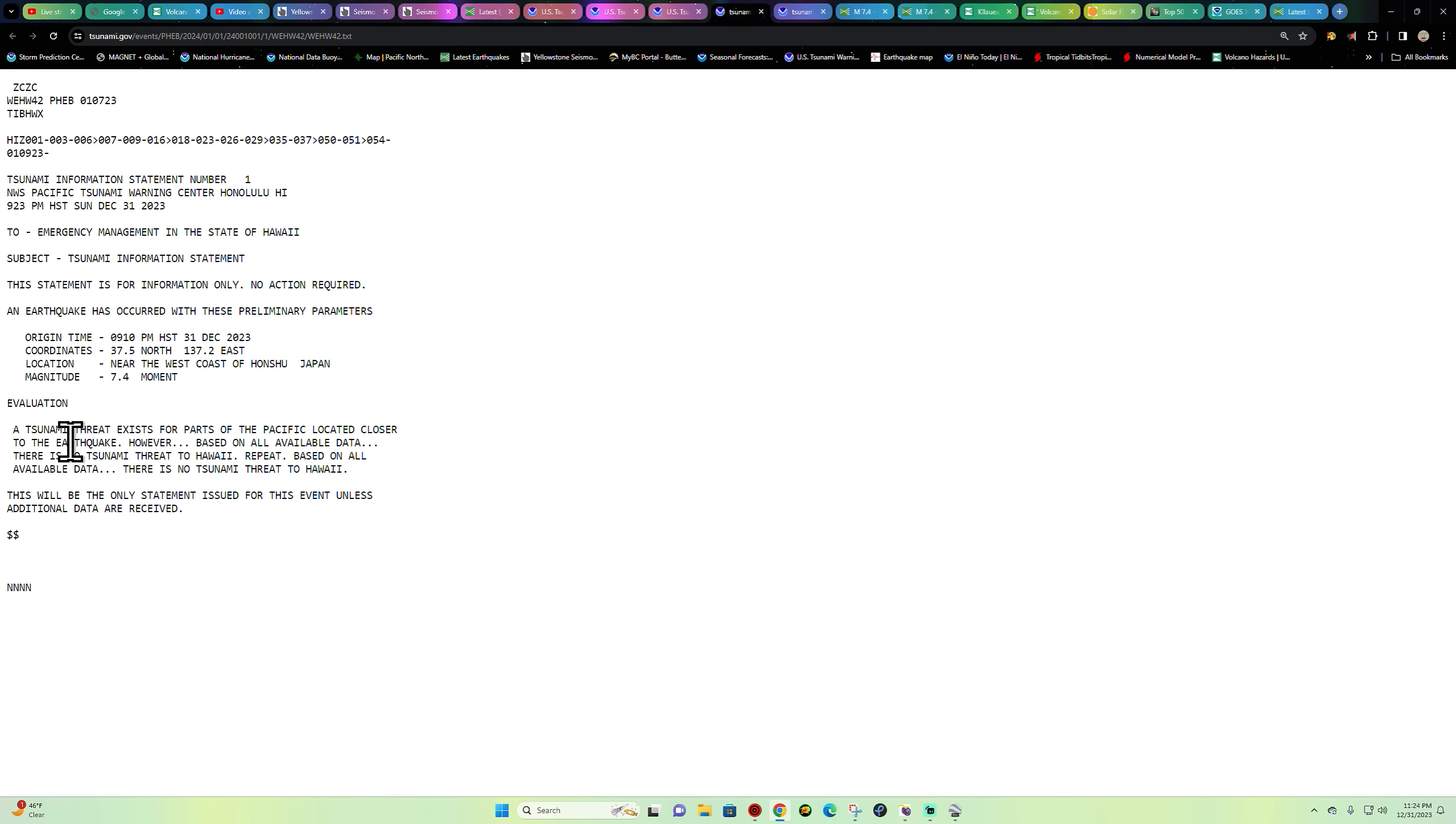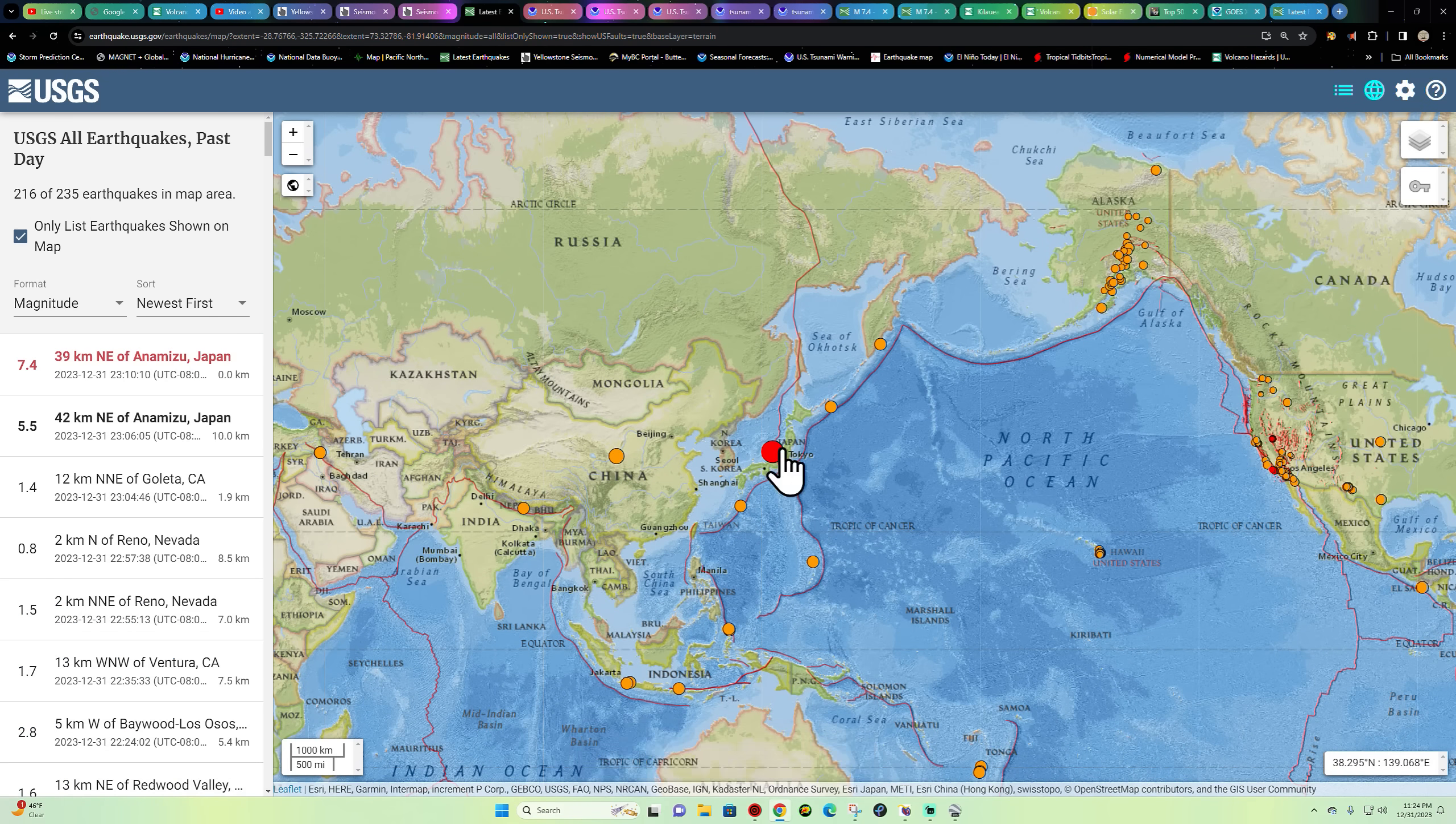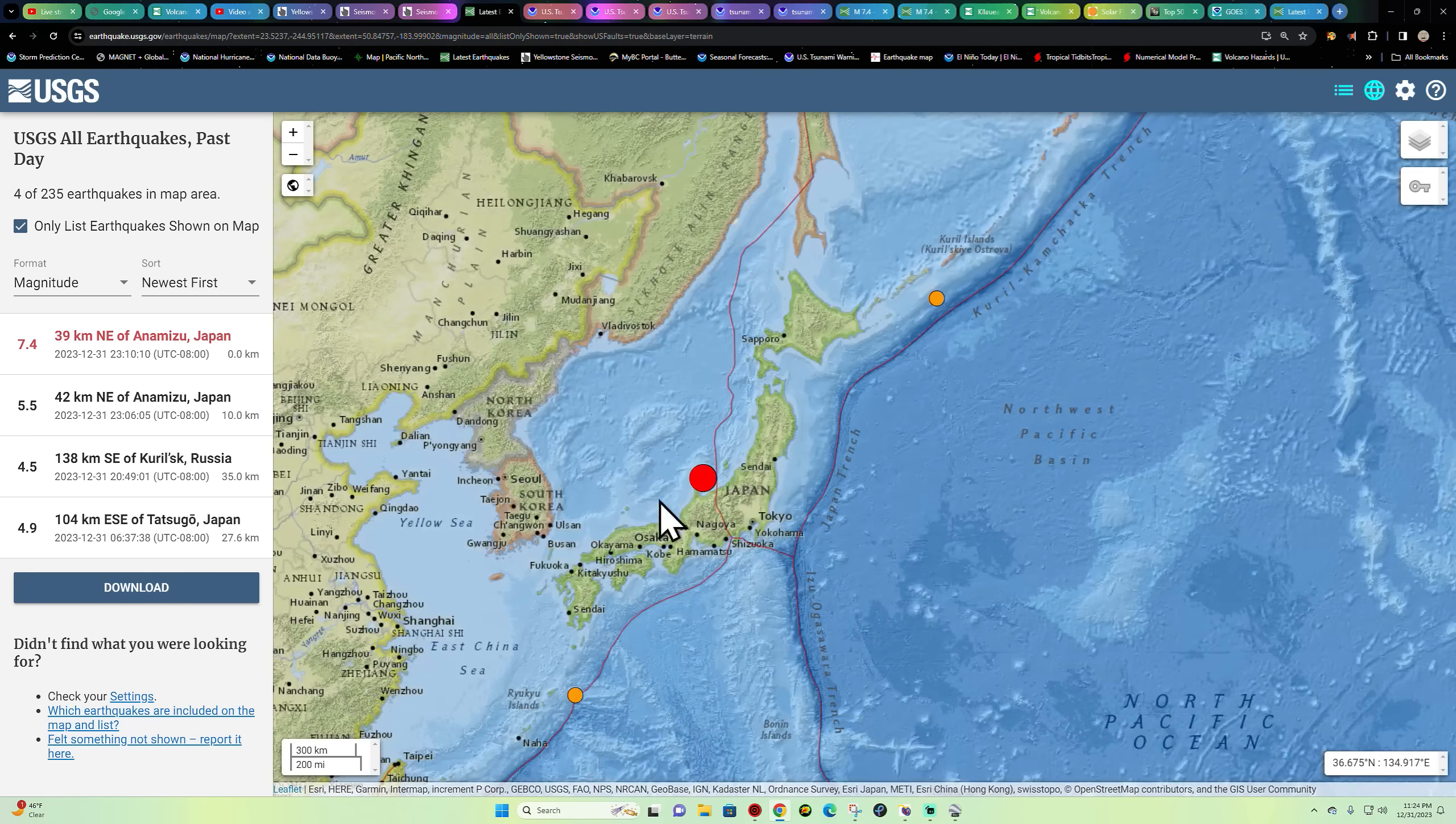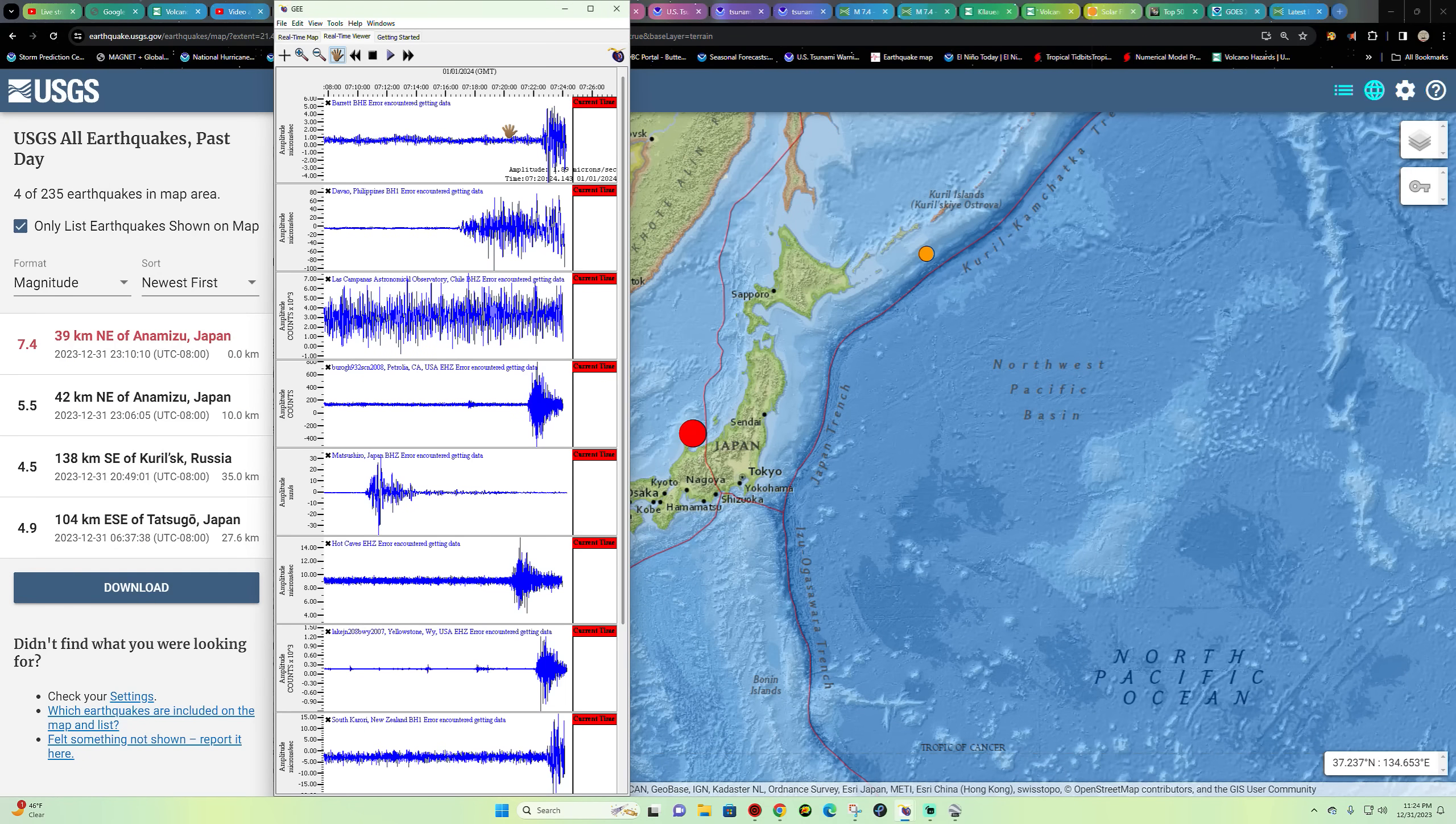So based on all the data, there is no tsunami threat to Hawaii. But once again, 7.4 earthquake coming in to the Japan area. It shows zero kilometers here, so if that's the case, that could potentially create a tsunami.